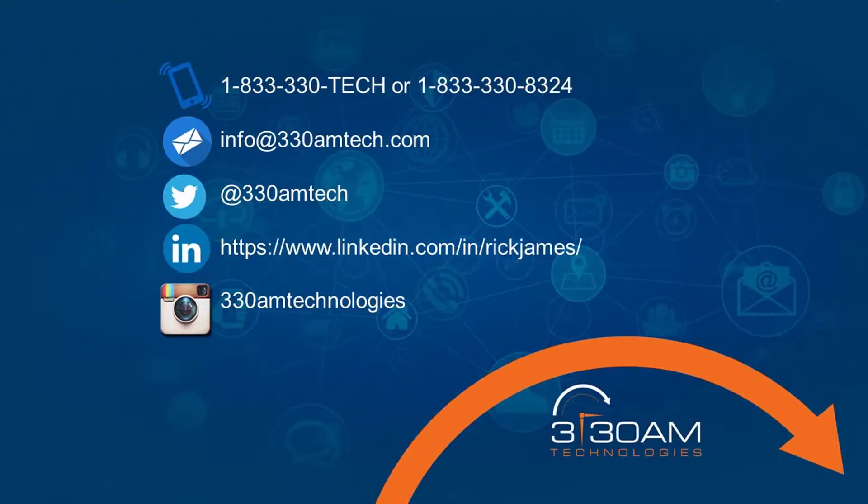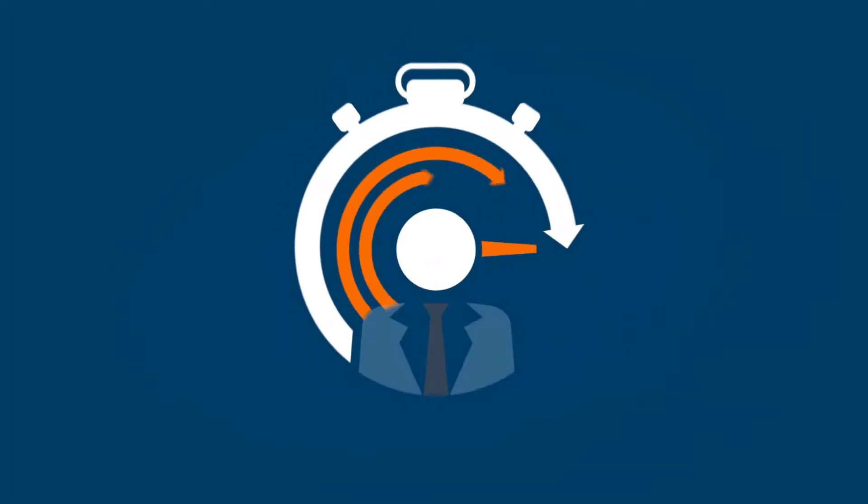Please contact 330AM Technologies for more information on Office 365, configuration, and management.